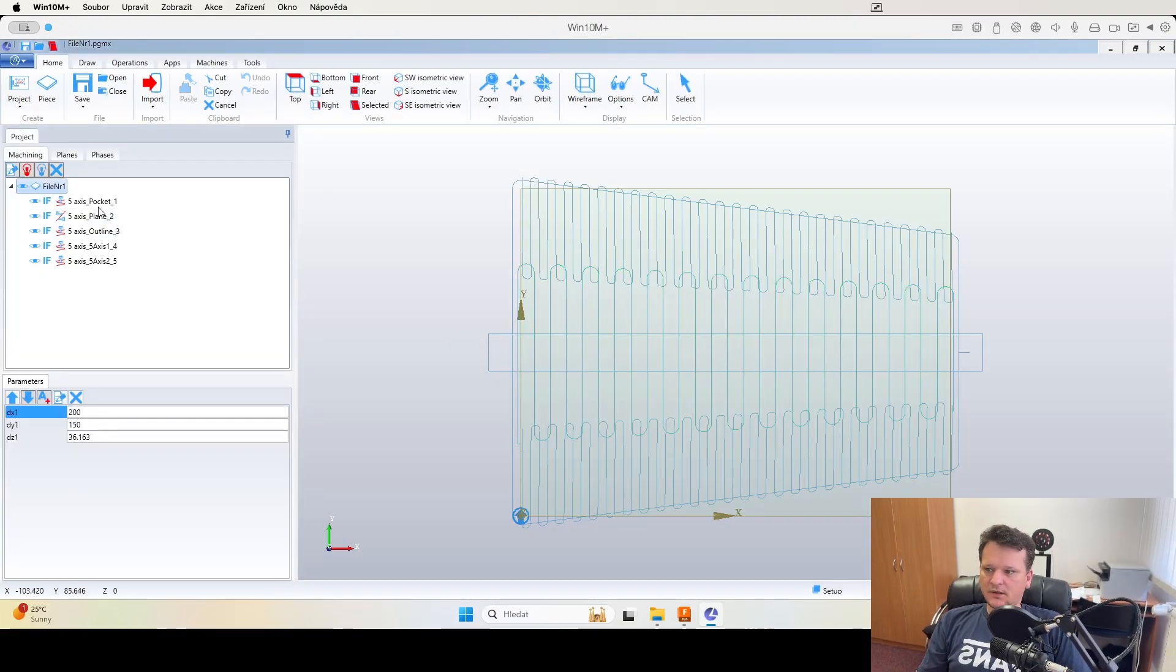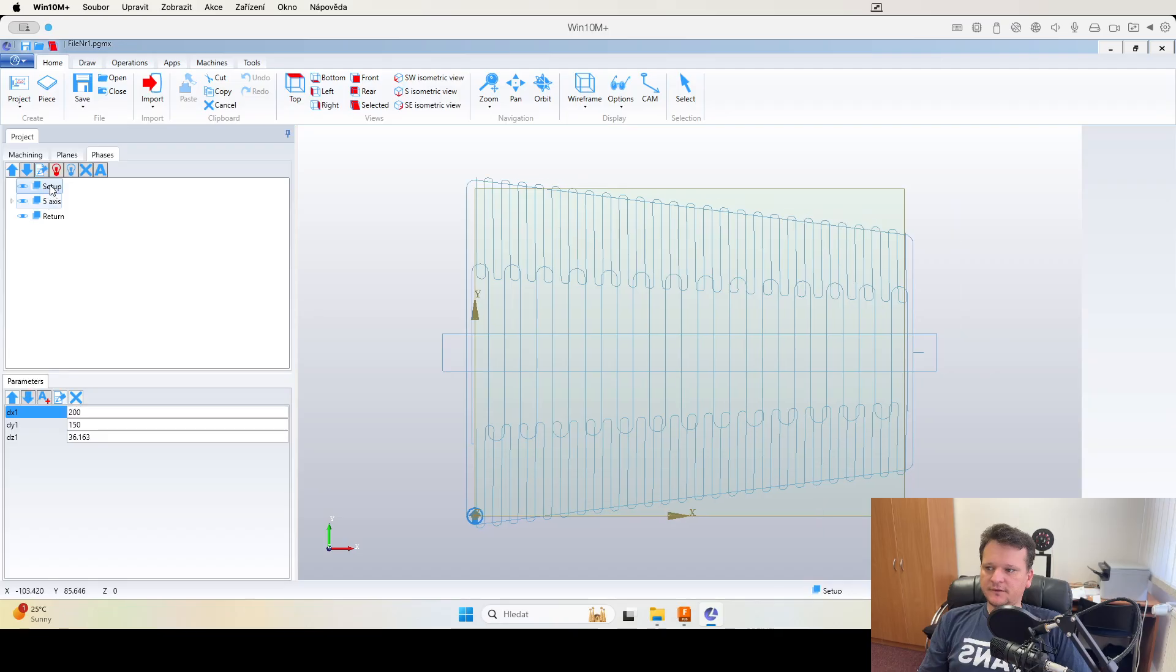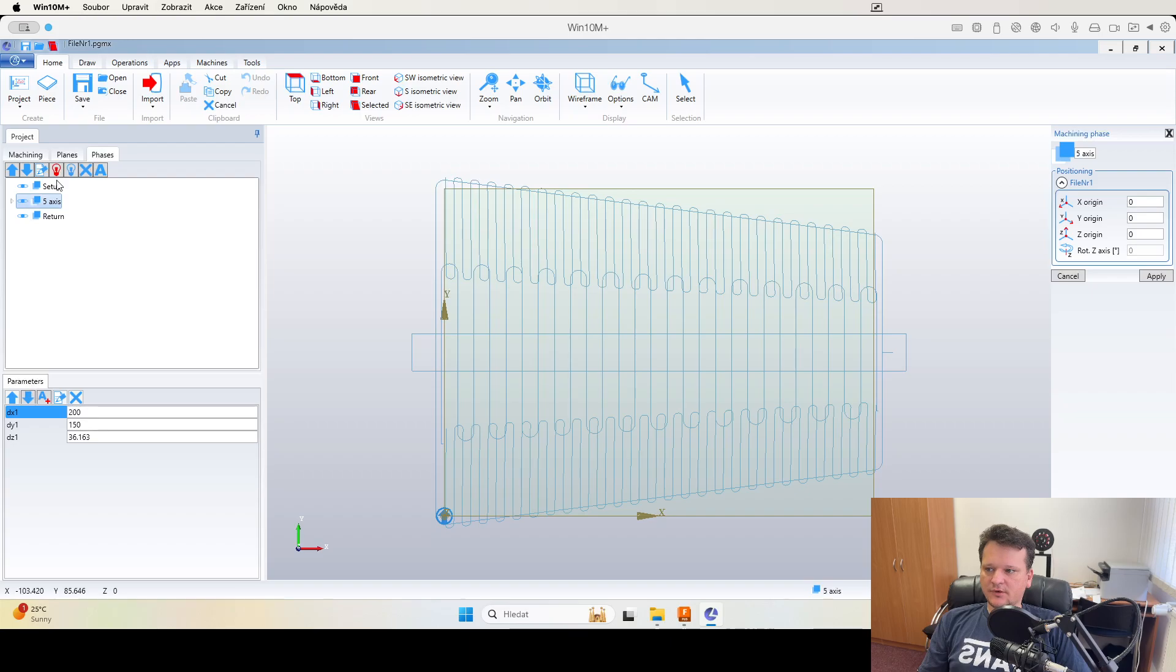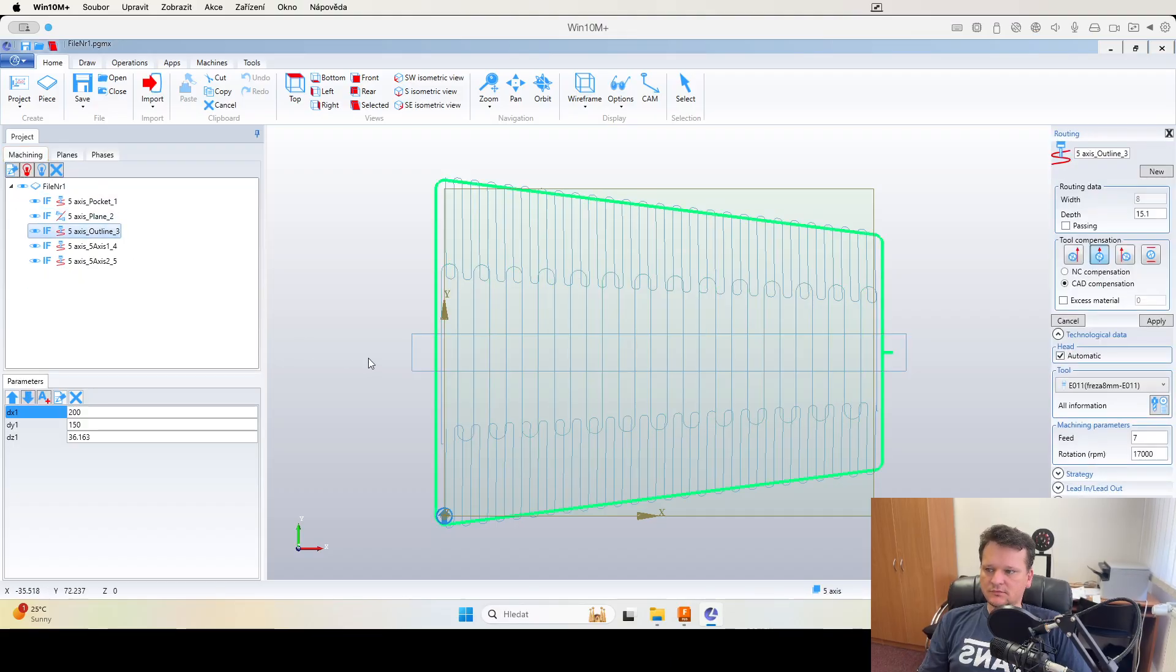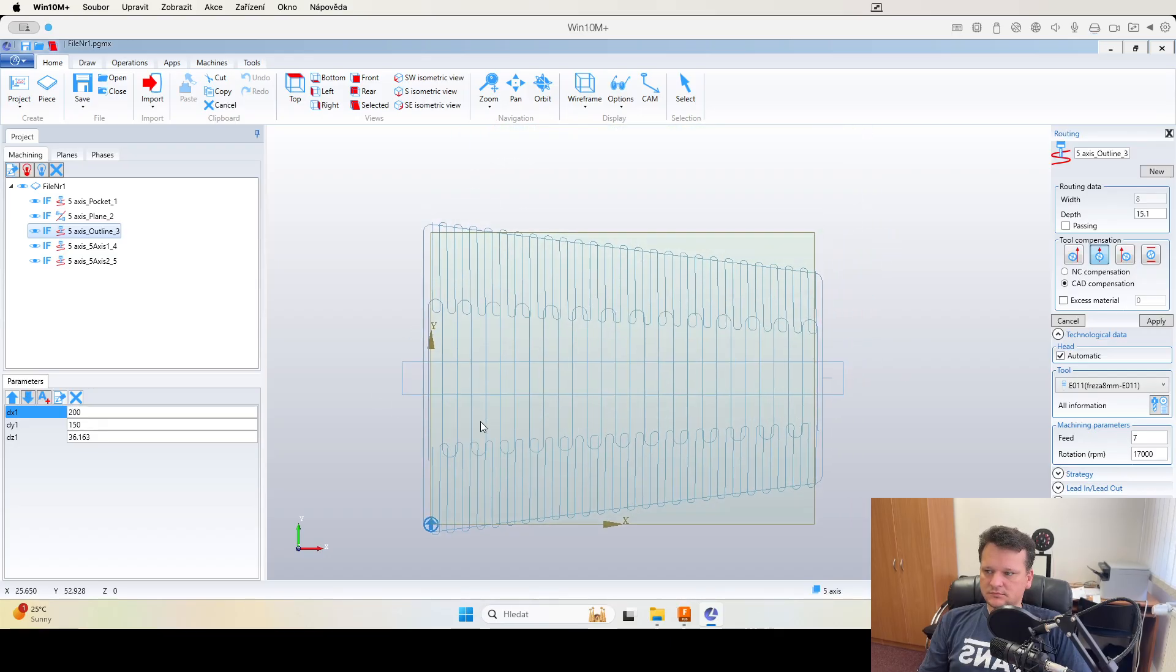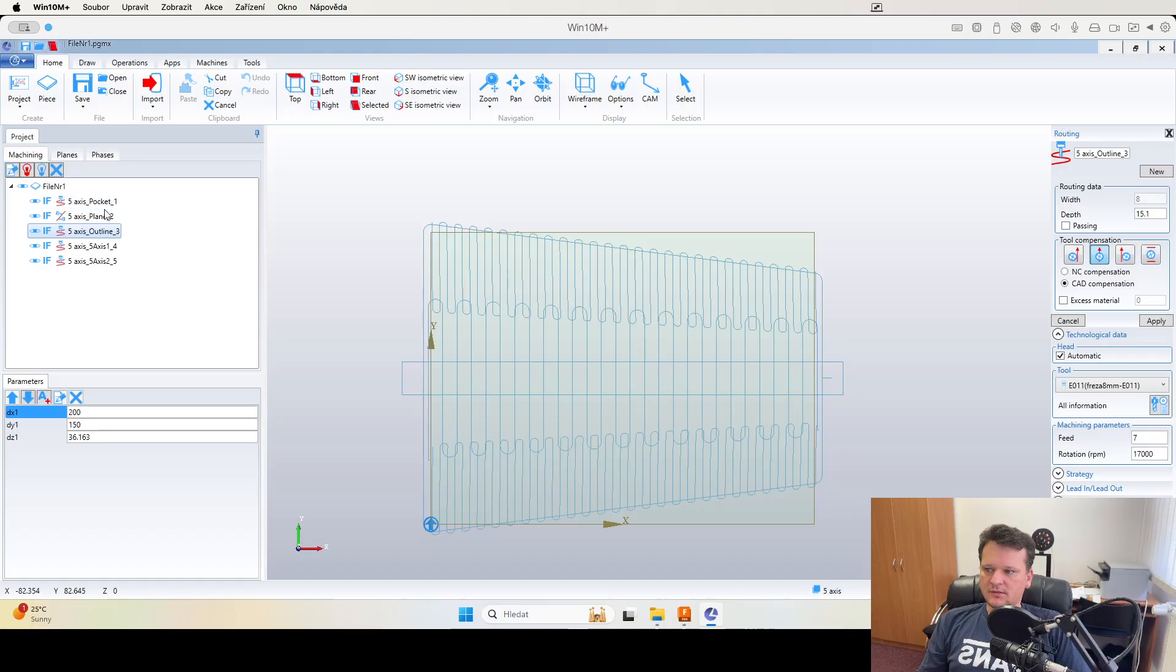There we have it. I also added the phases for the machining so you can see that it's setup five axis. There we have these operations. This is the setup name and the pocket operation and planar outline, so it's the operation name.